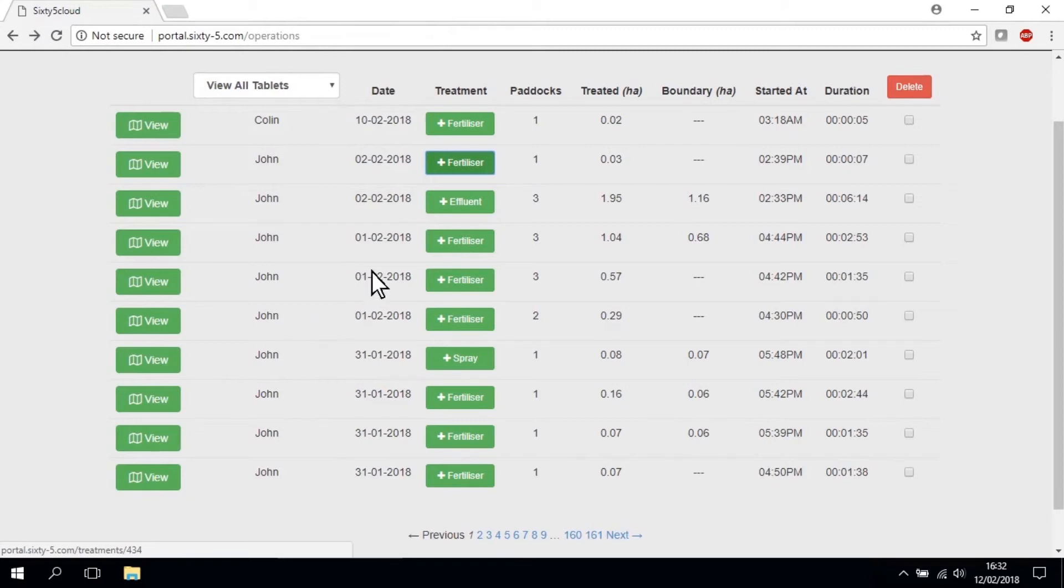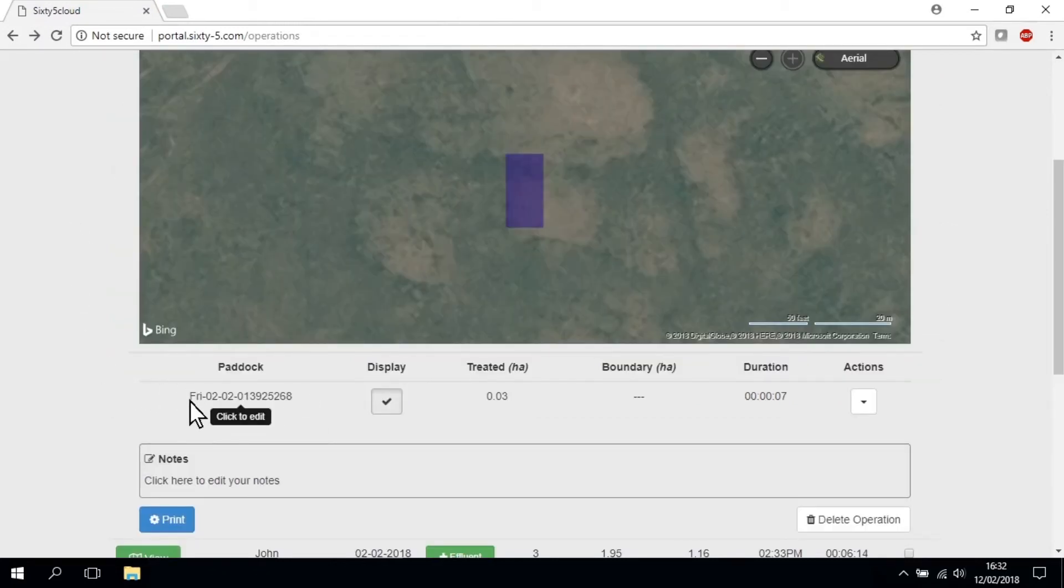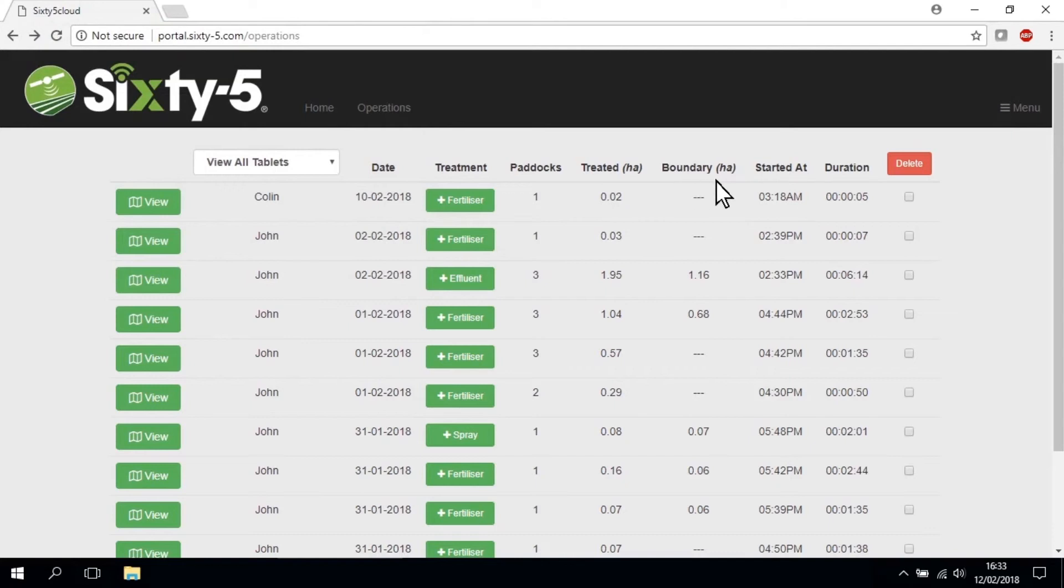The paddocks column is a reminder of how many paddocks were treated within a particular job. Treated refers to the width of the spray multiplied by the distance covered within a job. Boundary is the area calculated when a closed loop of the paddock is completed, often done at the start of a job.